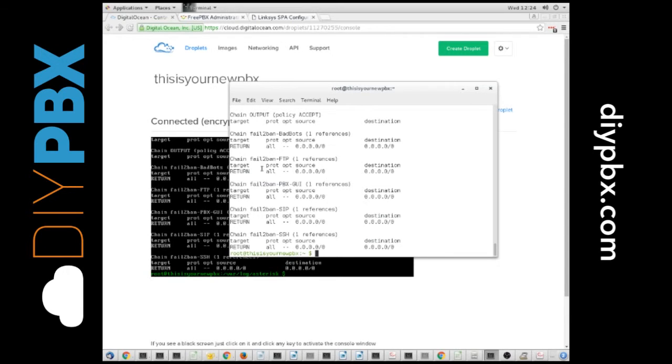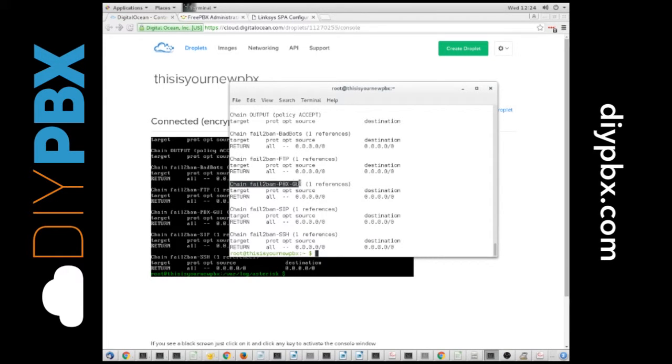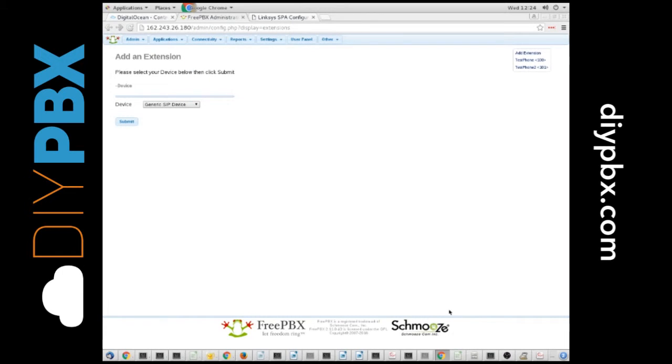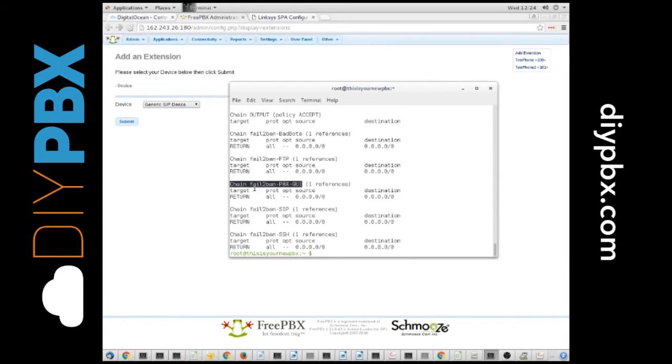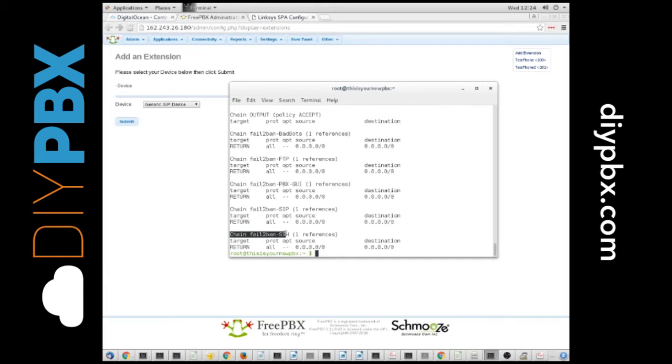So, you have these different ones here. Fail-to-ban for FTP, fail-to-ban for the PBX GUI. This is your DIY PBX front-end. If you put in a wrong password multiple times trying to get to this screen, you would show up banned in this PBX GUI jail. If your phones were using the wrong password, you would see an IP banned in the SIP jail, and obviously if you SSH in wrong, you're going to find it in the SSH jail.